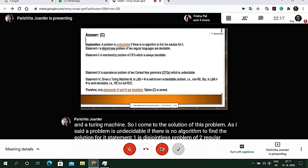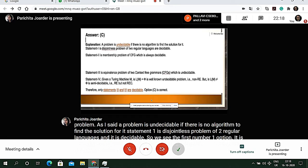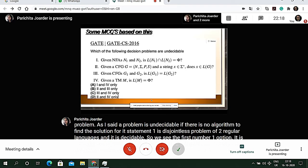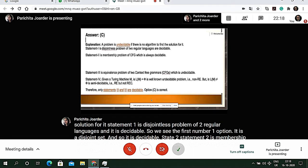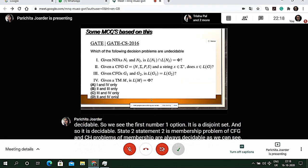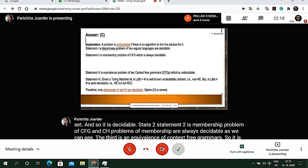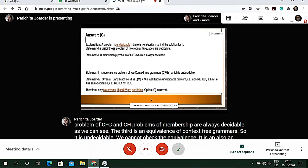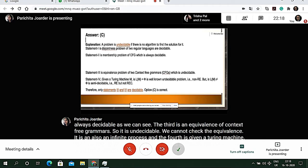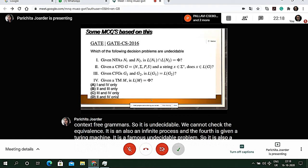Statement 3 is equivalence of context-free grammars — it is undecidable, as we cannot check equivalence since it is an infinite process. Statement 4 involves a given Turing machine problem, which is a famous undecidable problem. Therefore, only statements 3 and 4 are undecidable, and option C is correct.